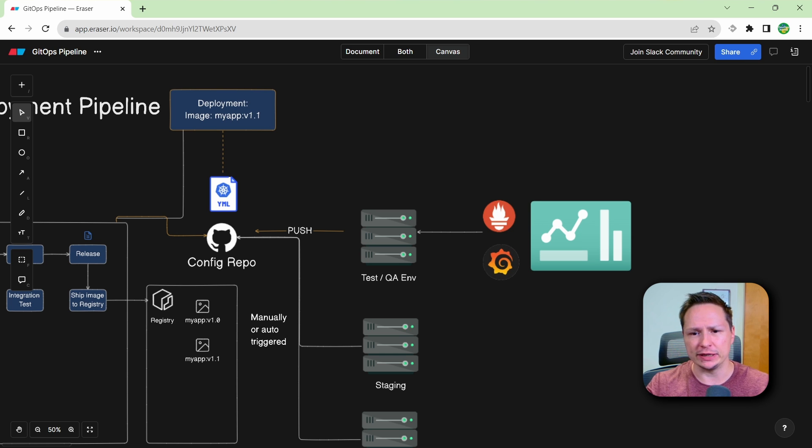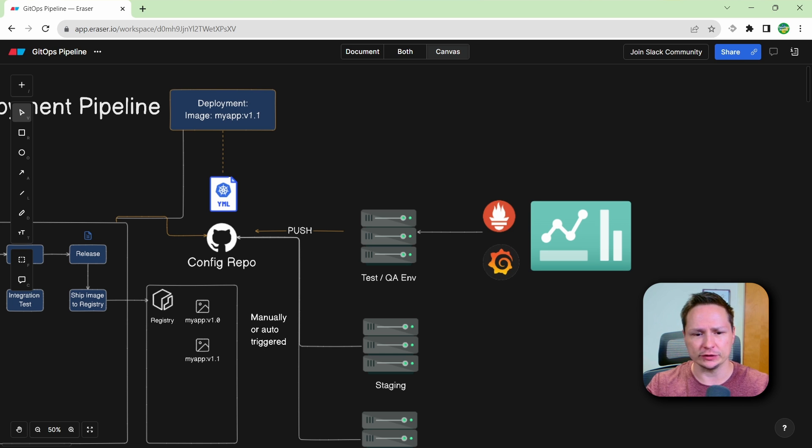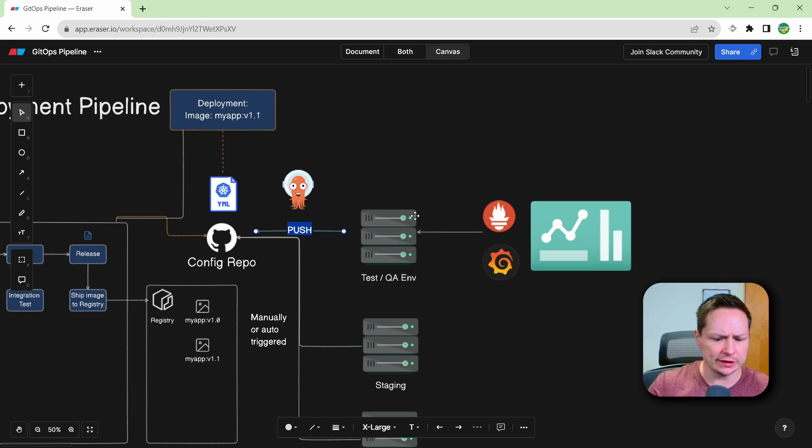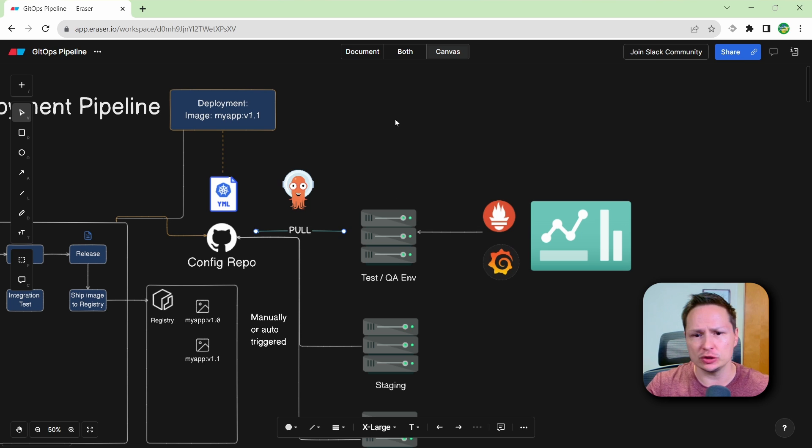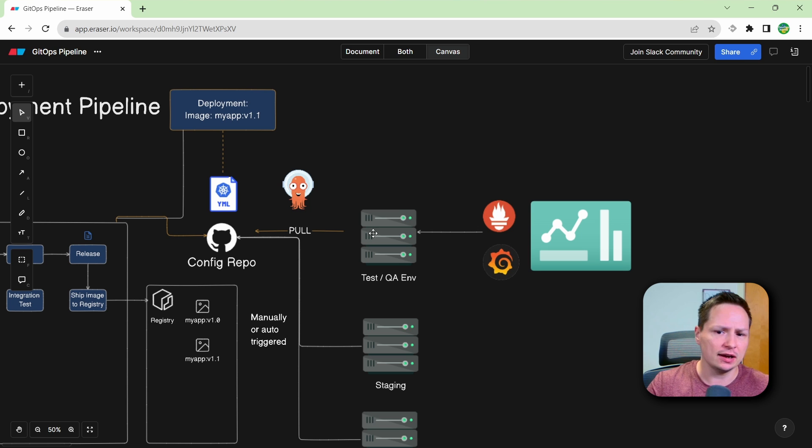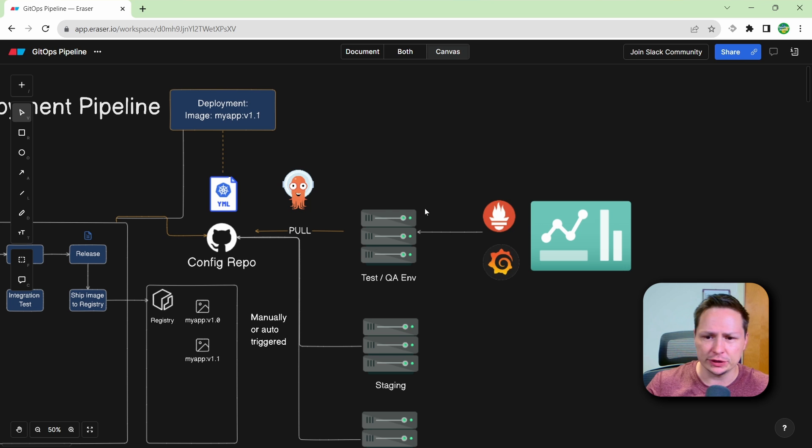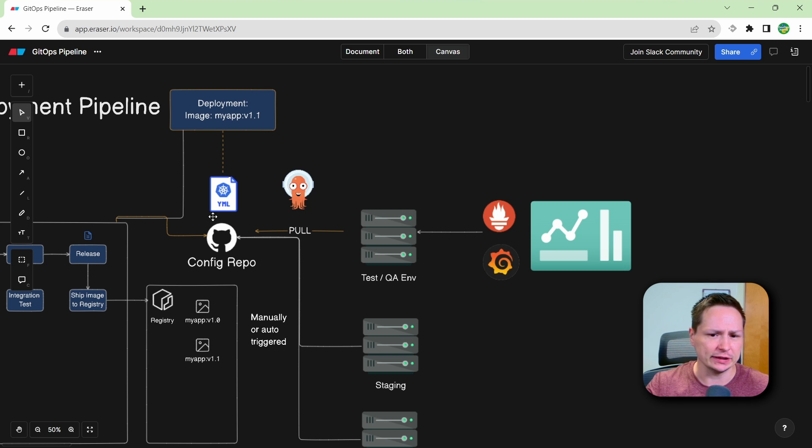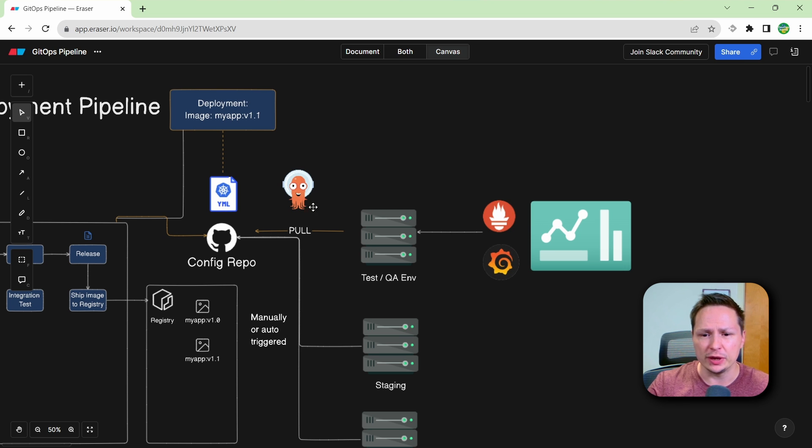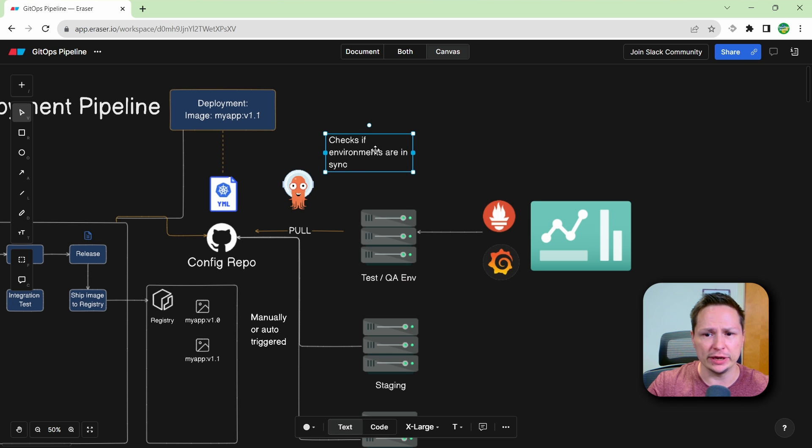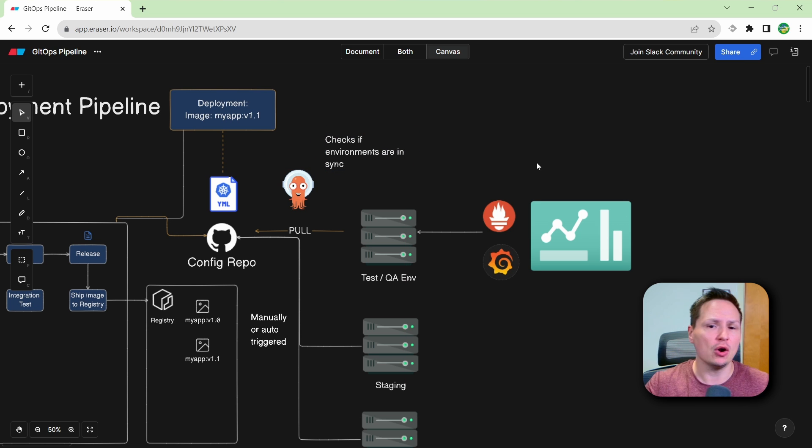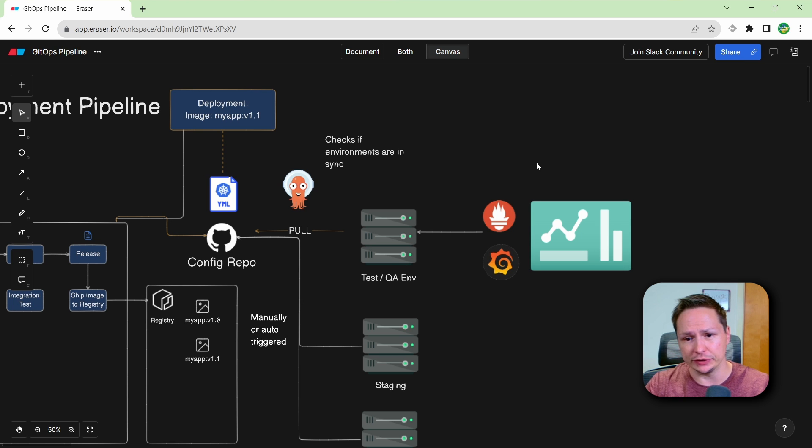And basically what Argo CD does is it just checks your repository, and it checks the state of your clusters. And if it notices if the state is different in your clusters than it is in your configuration repo, then it tells you it's out of sync. Now it can automatically sync your environments for you, or it can be manually triggered again.